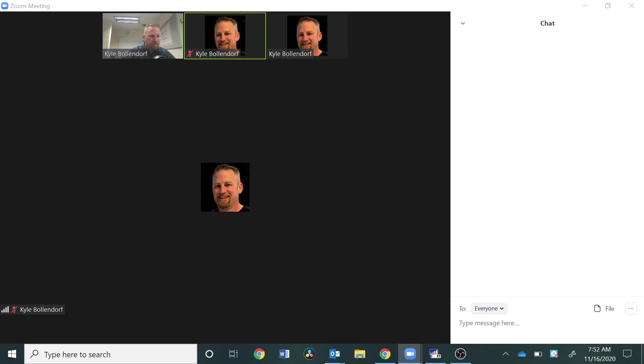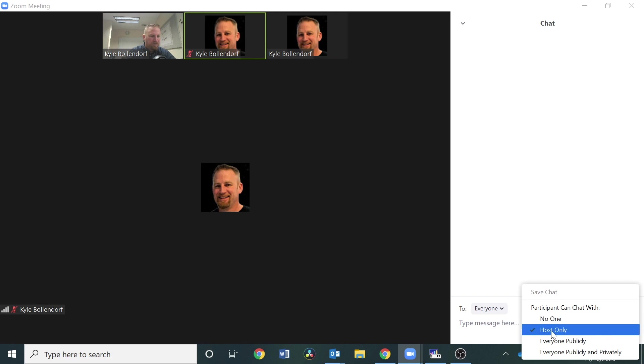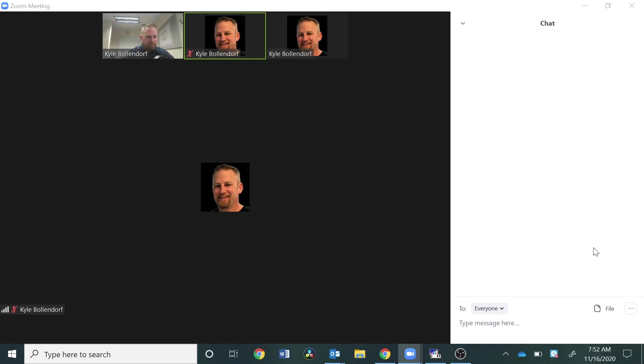You could do everyone publicly. You could do host only. If you have a situation where you just want the students to be able to send you messages, you would set it at host only. So you have some options within the chat right there.